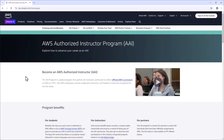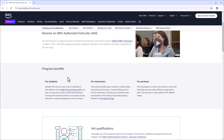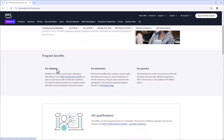I'm here now on the AWS Authorized Instructor Program page, or AAI. Let's see how to become an AAI. When you say AAI, these are instructors who are authorized to deliver official AWS curriculum. Let's look at the program benefits — specifically the benefits for instructors.